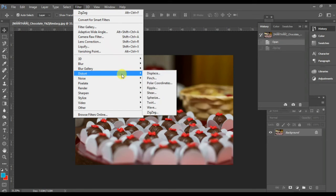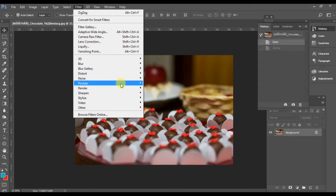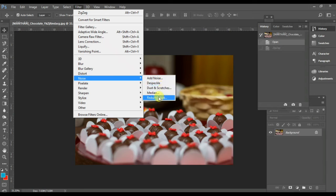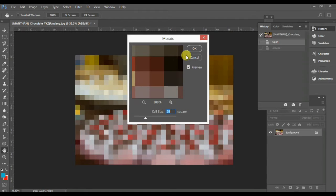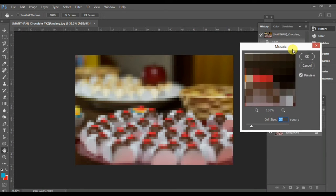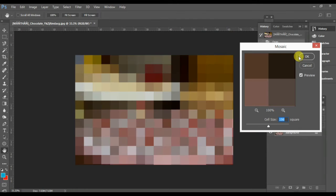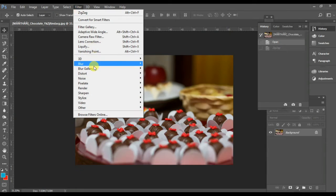These filters will be very effective for your image. There are various types of filters available. You can install more filters if you have the plugin file, but I don't have those, so I'm showing only the preset filters that everyone should have by default.